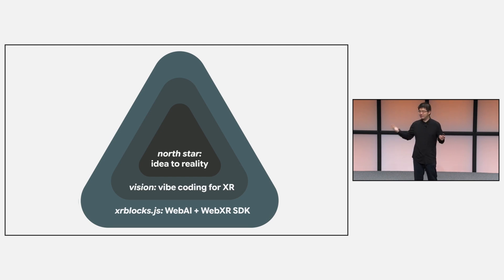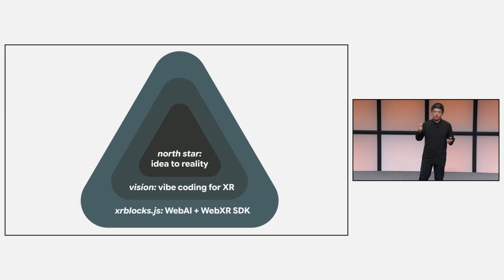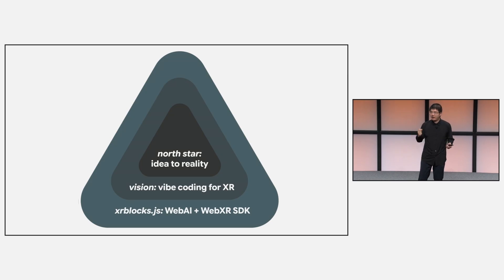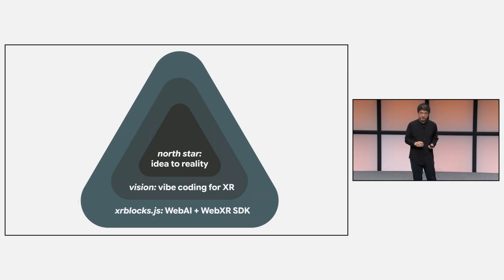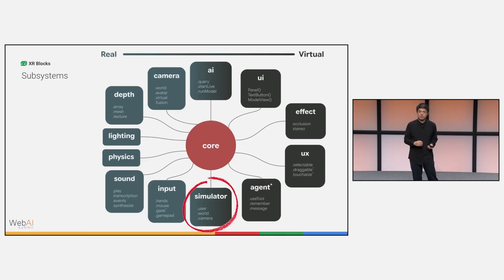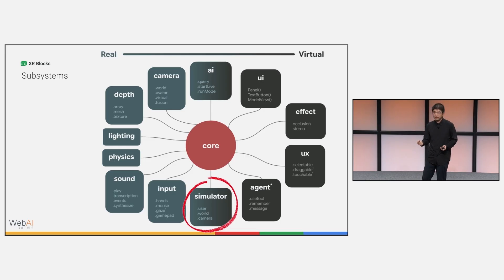Our North Star is to turn ideas into reality, like pitched in this diagram, so that AI can really help creators to execute, create at the speed of thought to maximize human creativity.